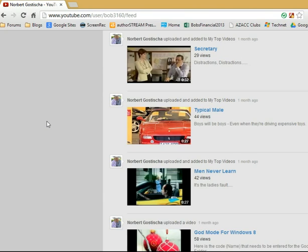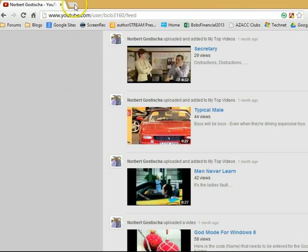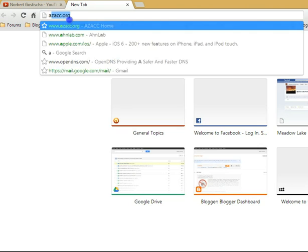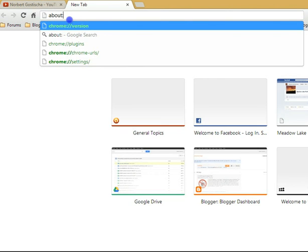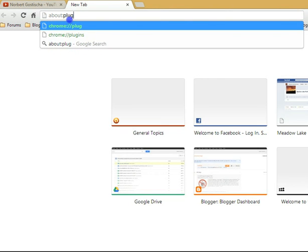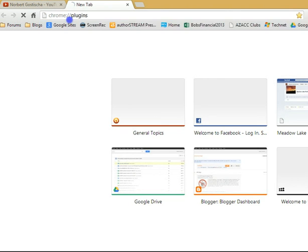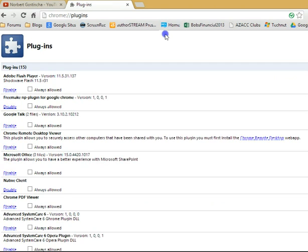If you've experienced jerky playback in YouTube, let's try a trick to fix that problem. Start by typing in about:plugins and make sure that the plus